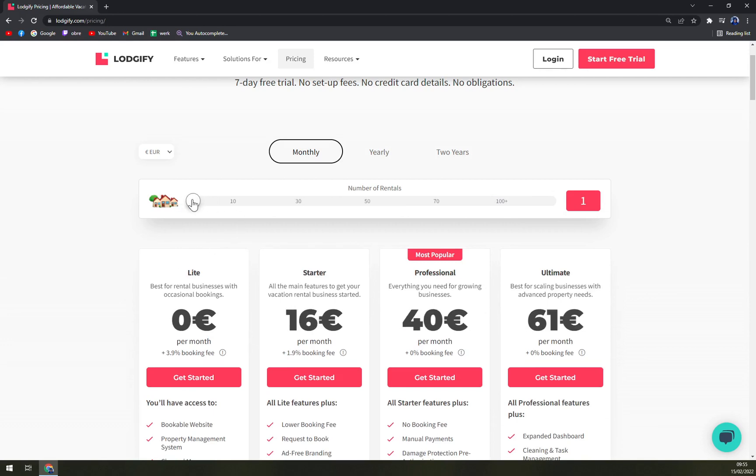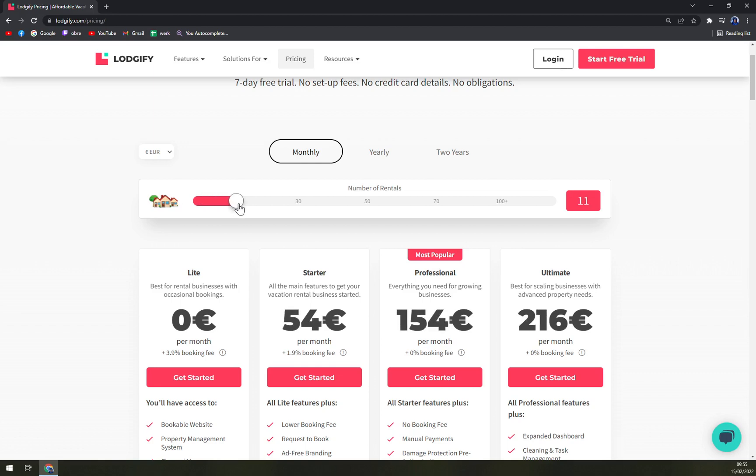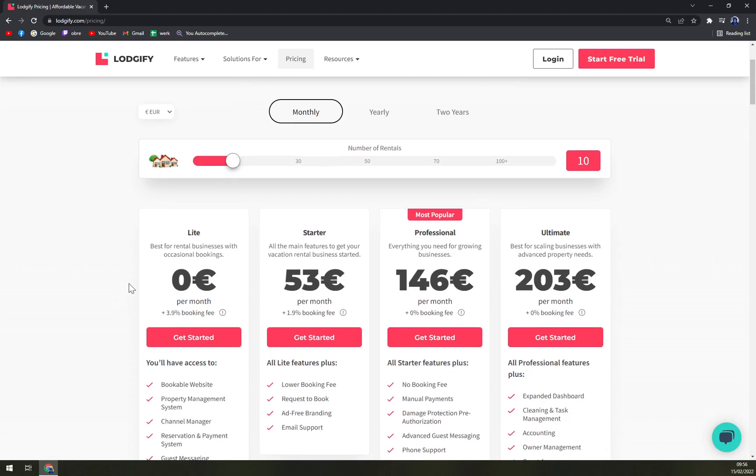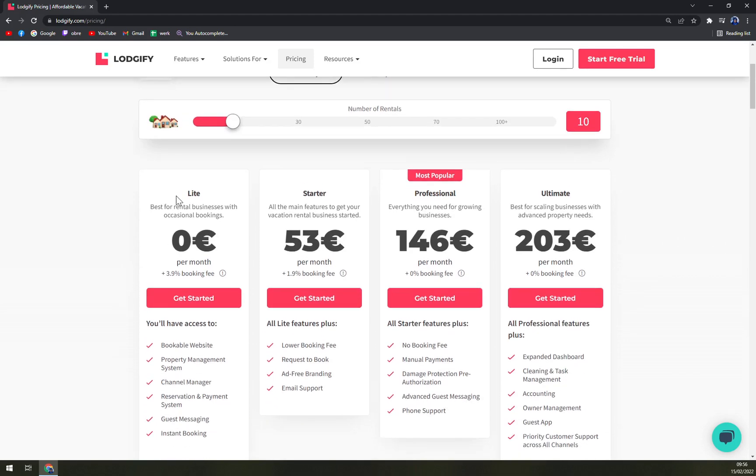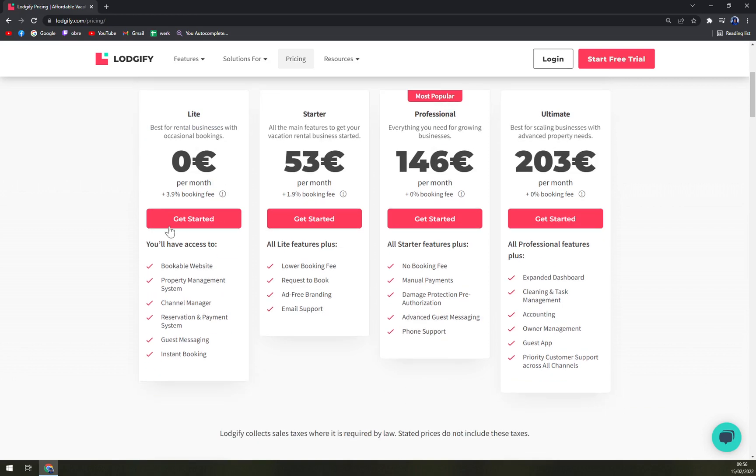If you have like 10 rentals, you can go with a Light option which is best for rental businesses with occasional bookings, which is zero per month but it's 3.9% booking fee.